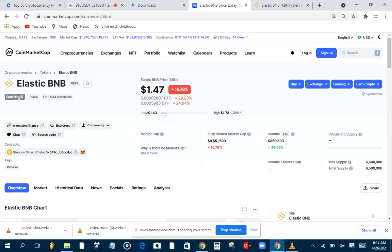Looking at CoinMarketCap, it's ranked around 2,707, which means the market cap for this coin is very low. Looking at the volume — about $800,000 traded in the last 24 hours — and the fully diluted market cap is around $9.5 million right now. I see a lot of potential from a market cap perspective, but also a lot of things that could go wrong. It's at a very fragile state.